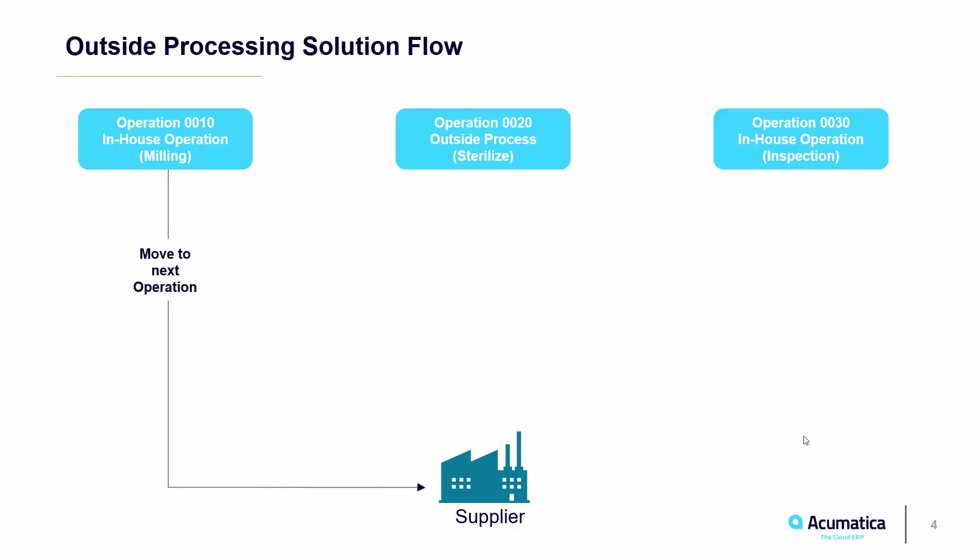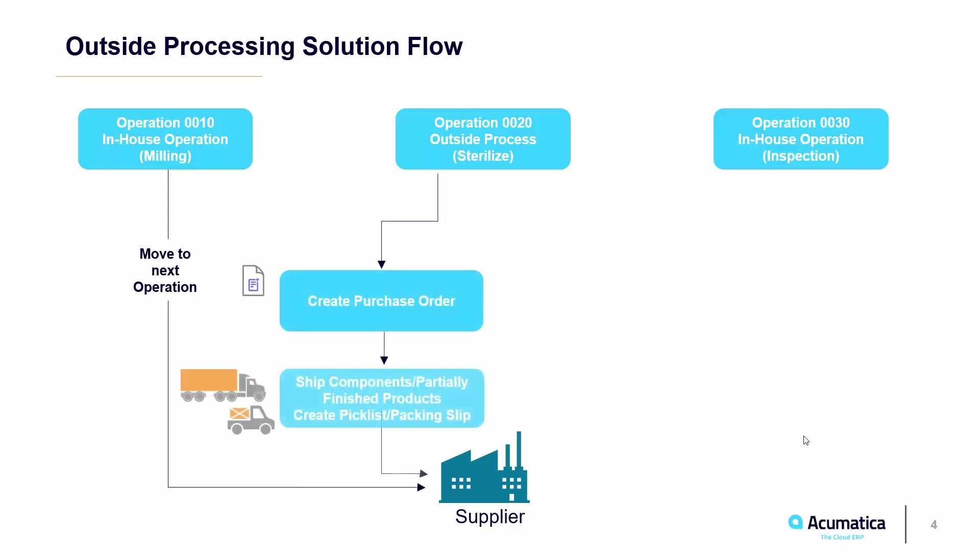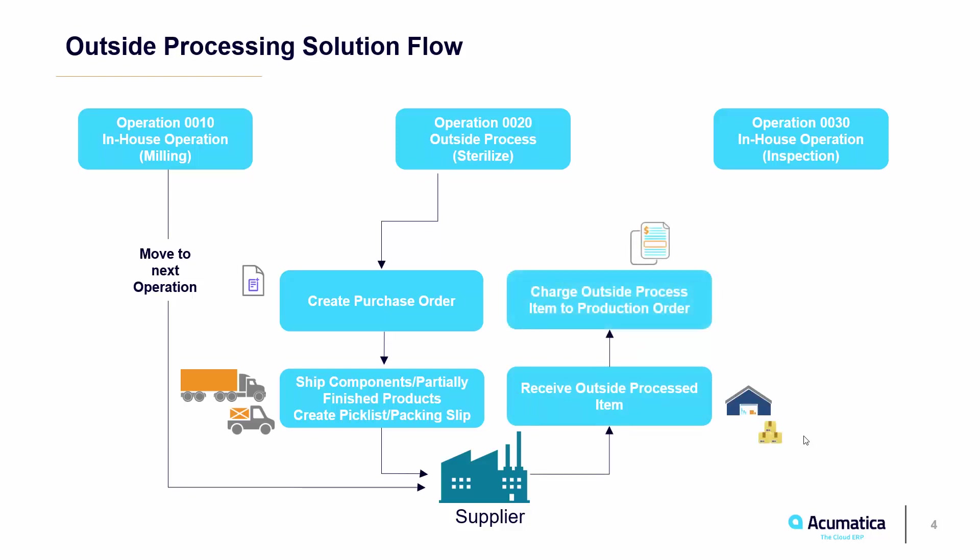For operation 20, we will need to create a purchase order for the service. Then we will create the pick list and packing slip to ship the milled scalpel to the subcontractor to be packaged and sterilized. Once the subcontractor finishes the service, they will ship the items back where we will receive the purchase order and charge the service to the production order. Once these are received into inventory, we will need to perform a move transaction to move them to the next operation.